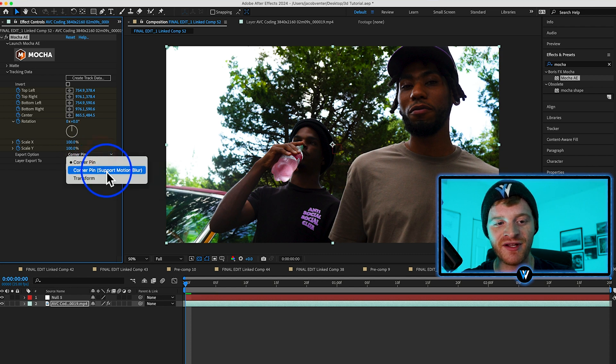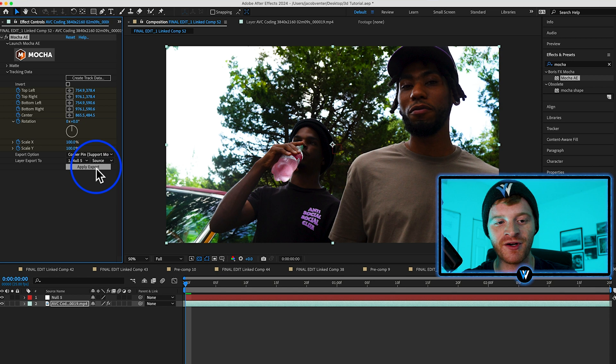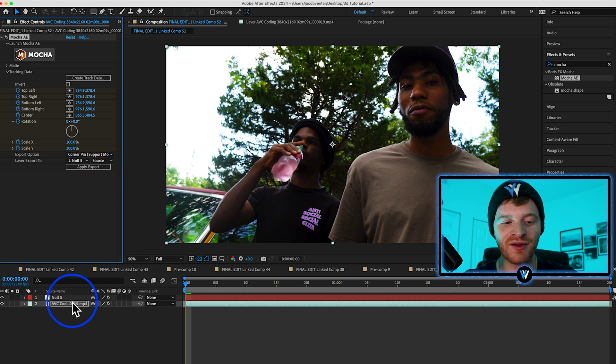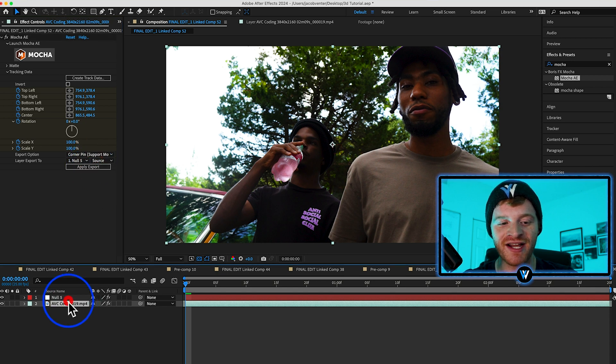Export this track data to our new null object. Select the corner pin, change it to 'Corner Pin with Motion Blur' and hit 'Apply Export.' This is going to apply all the motion track data to this null object, to which we can then parent our Sprite bottles.